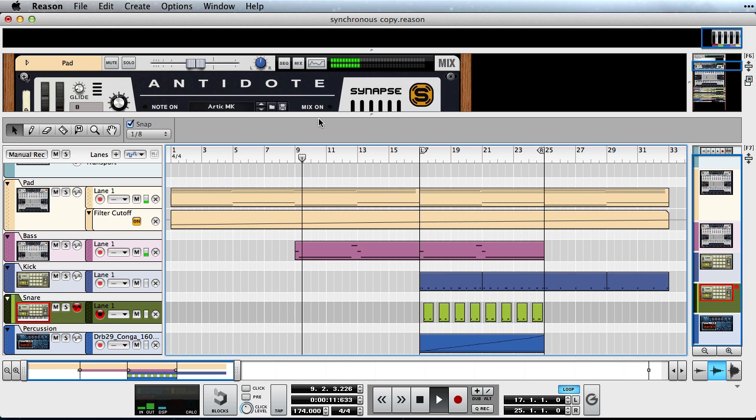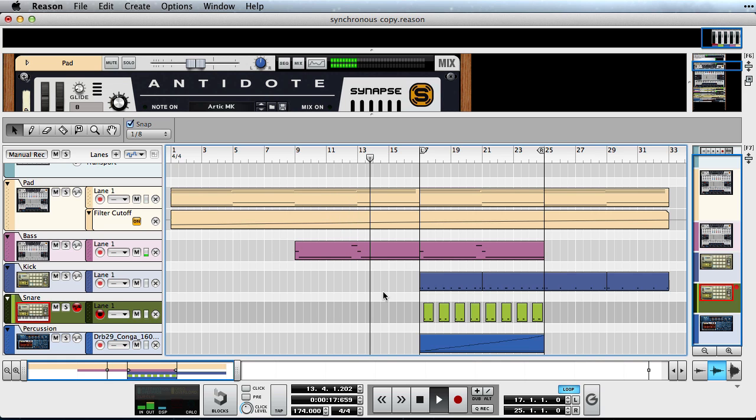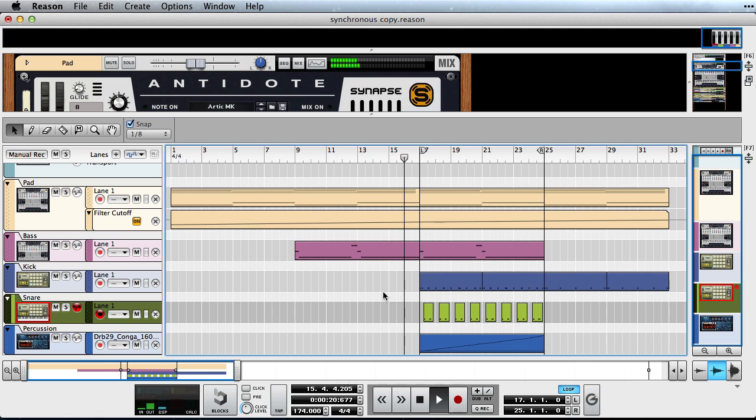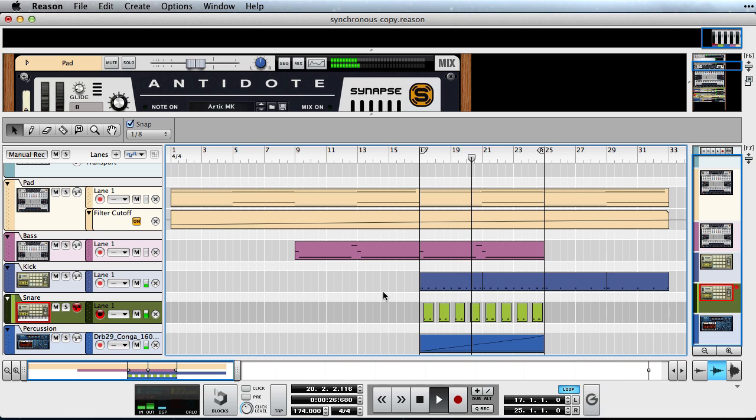Hello and welcome to this video on Synchronous, the timed effect modulator rack extension from Propellerhead Software. Today we'll take a look at the different ways of using it for both creative sound design purposes as well as to clean up our mix in the end. So let's not waste any time and get straight to it.